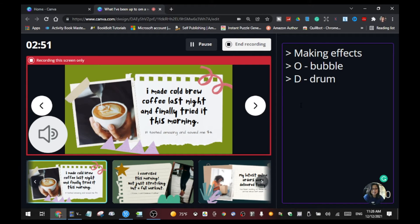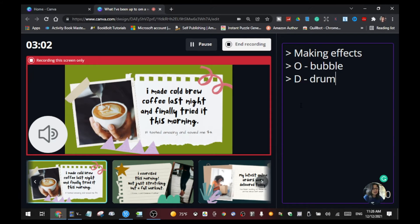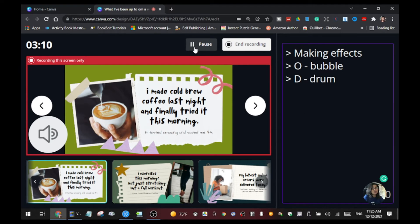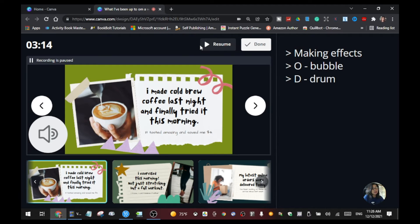You can use all of the effects or just some of them depending on your presentation — it's just a fun little feature, especially when you're doing a Zoom meeting or meeting with your team. You can also click 'Pause' at the top to pause the recording and resume it later.